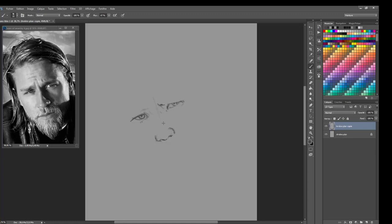I'm drawing on a Cintiq 22HD by Wacom. I'm using Photoshop CC, the creative suite 2014, the latest version.